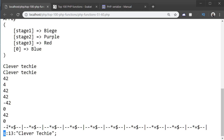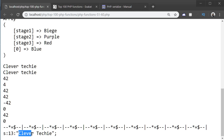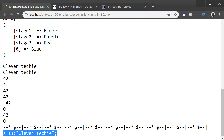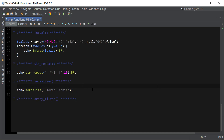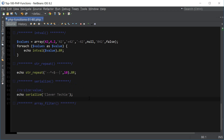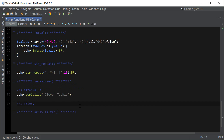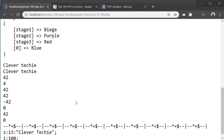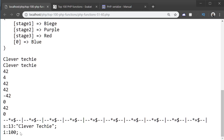So the format for a serialized string is: s, colon, size, colon, value, and it ends with a semicolon. That's what's meant by a storable format — we know it's a string, it's got 13 characters, and the value. Another value we can store is an integer, which is stored as i:value; — so echo serialize(100) outputs i:100;.